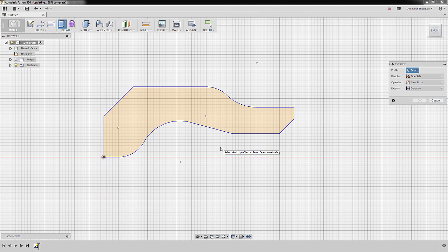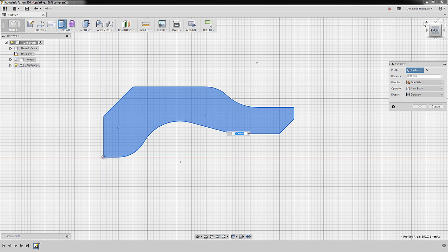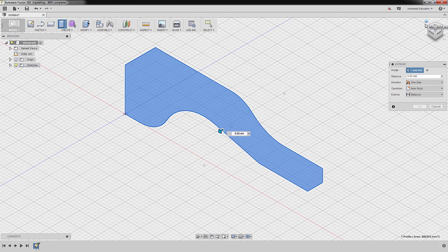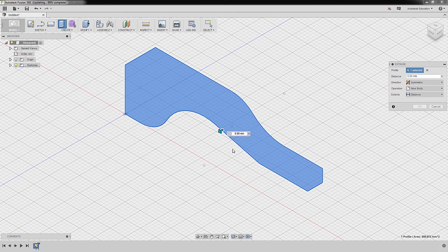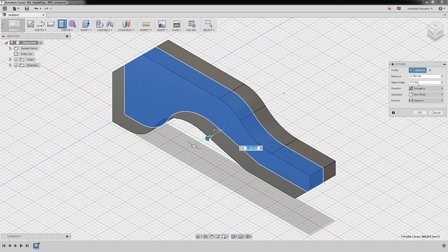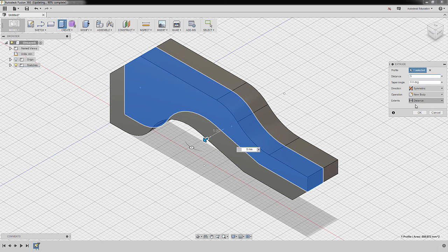Now we are prompted to select a profile — selecting this profile. I'm going to go to Home view. For Direction, I'm going to select Symmetric. For Operation, the next selection is of course New Body. And for the thickness — since this is not indicated in the challenge, it is up to us on our preferred thickness. For me, I'll key in 5, and hit OK.